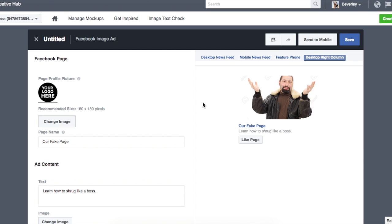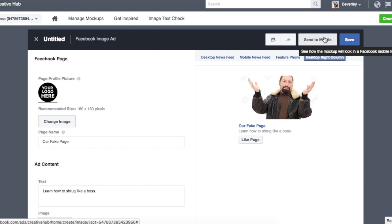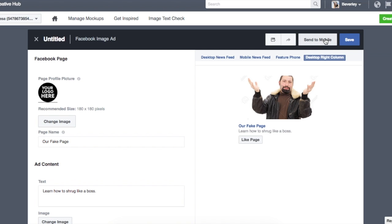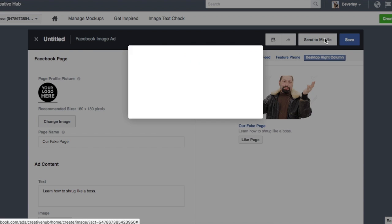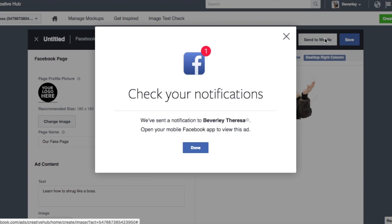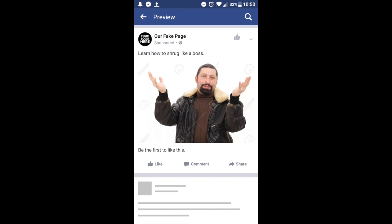And a really interesting feature is you can actually click 'send to mobile,' and if your phone is logged in, you can actually view it on your phone and it will buzz and give you a notification. And this is what it looks like. So it actually does legit look like a real Facebook ad.